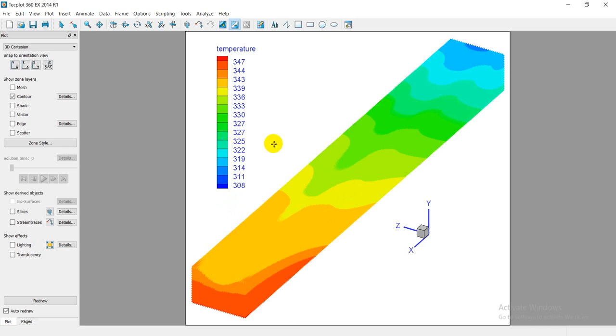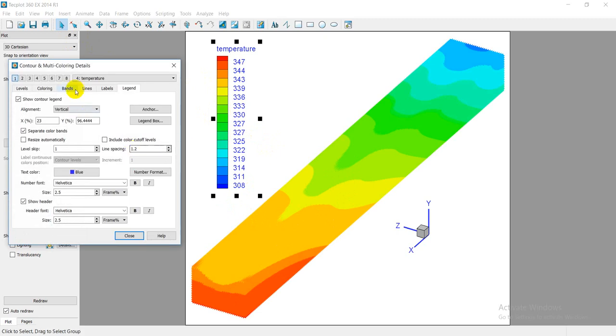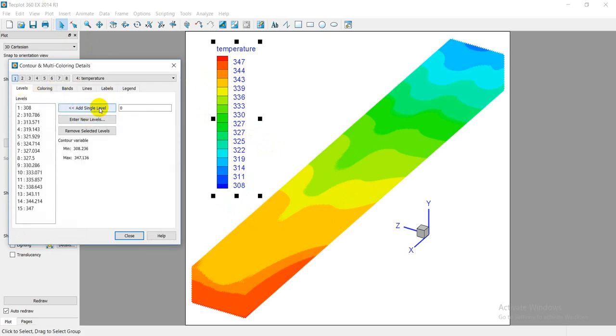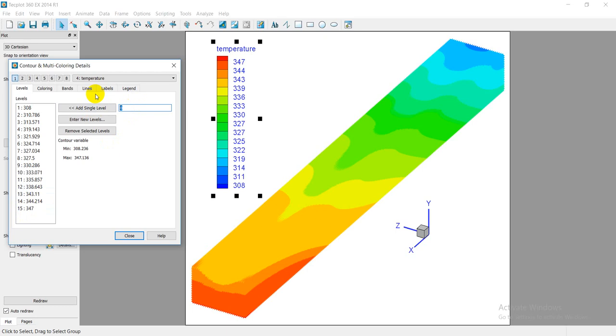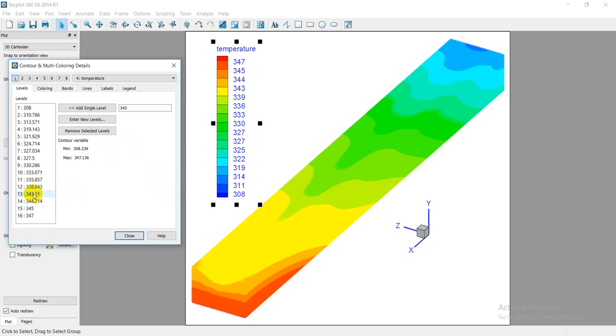You can do that precisely by double-click on the legend and go to Levels, Add, Single Level. For example, here we have 344 and 347. I want to put a level here between them, for example 345. You can see here I added this one, this level 345.